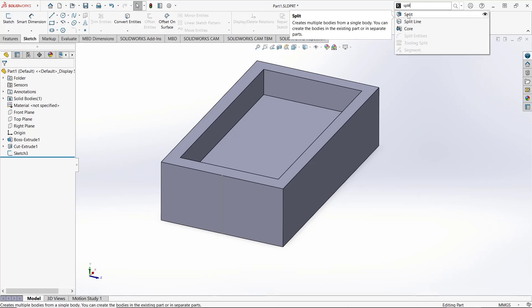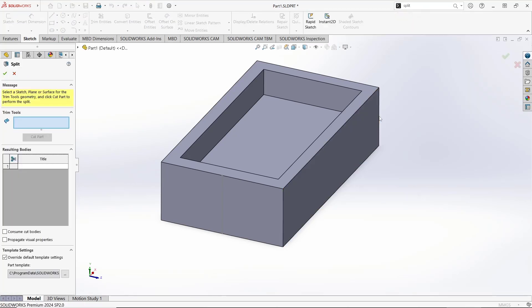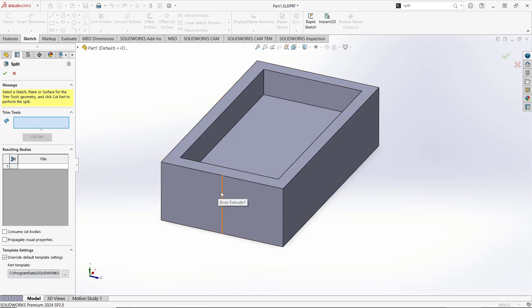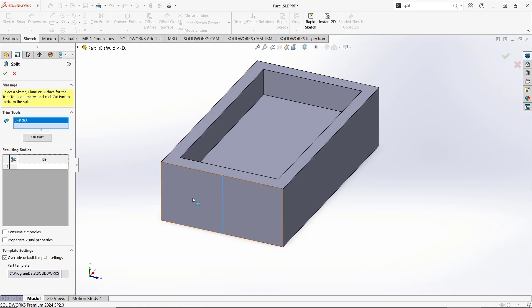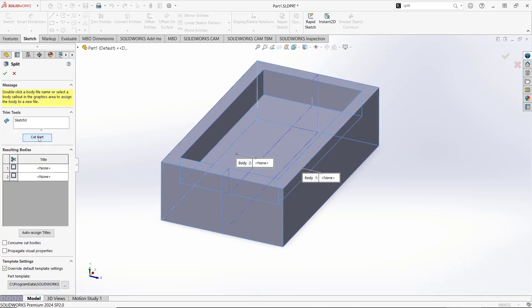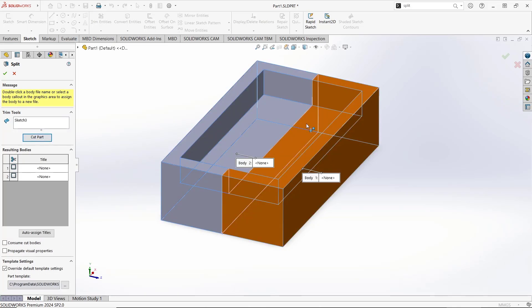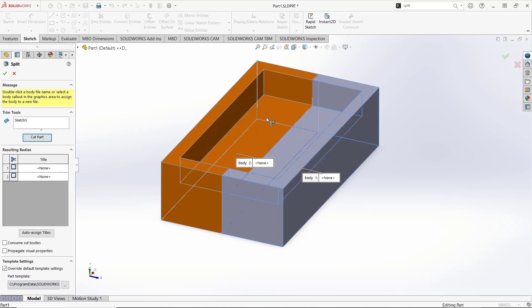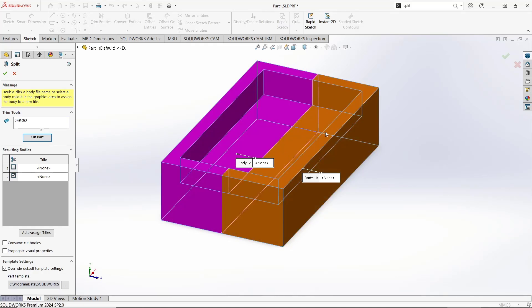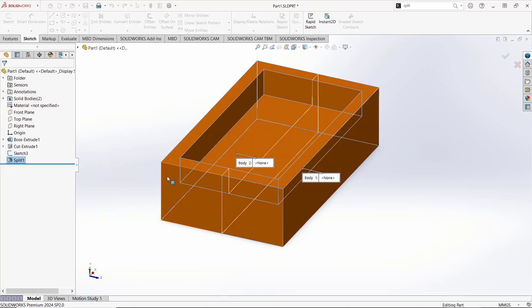Click this split icon. For the trim tool, you can select this line object. After that, click the cut part button. This will automatically cut the part, and you can select this object and also this object. Next, click OK.